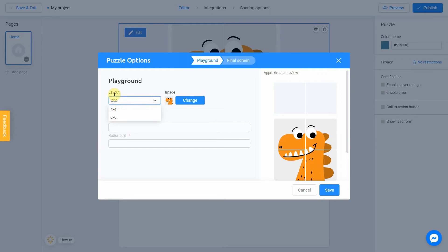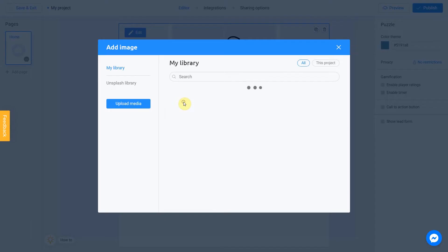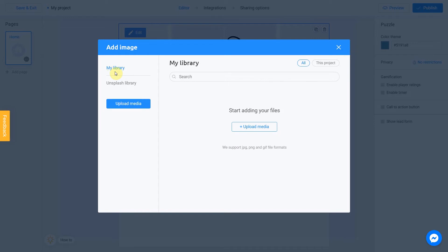Let's create a simple quiz for kids. To upload an image, click the Change button. There are two ways to upload a new image: directly from your computer or using the Unsplash library. My Library section contains images you previously used in other projects — they can be uploaded from Unsplash or from your computer.